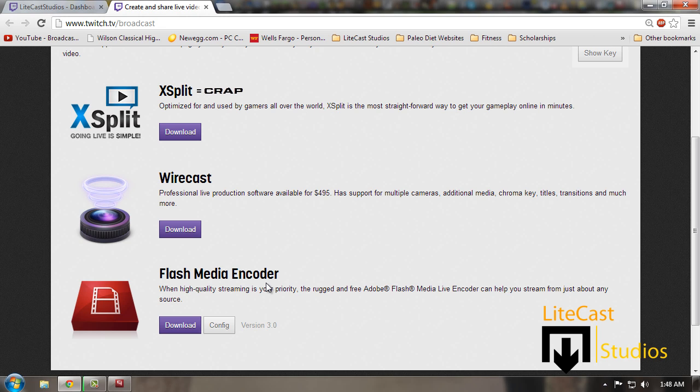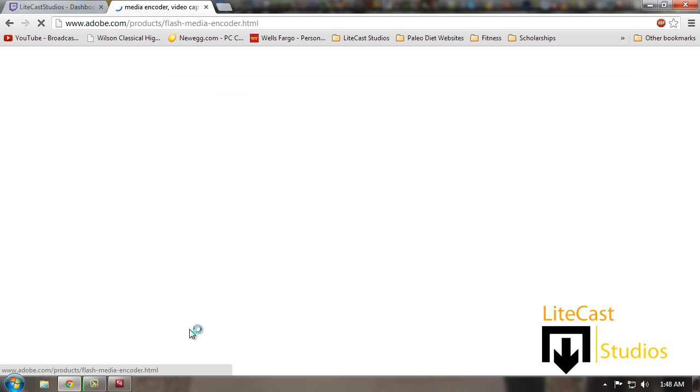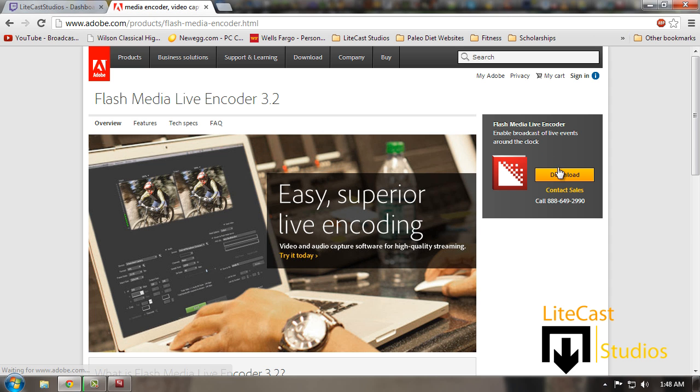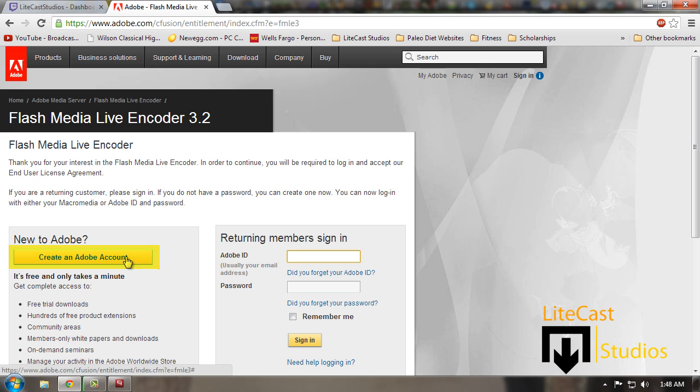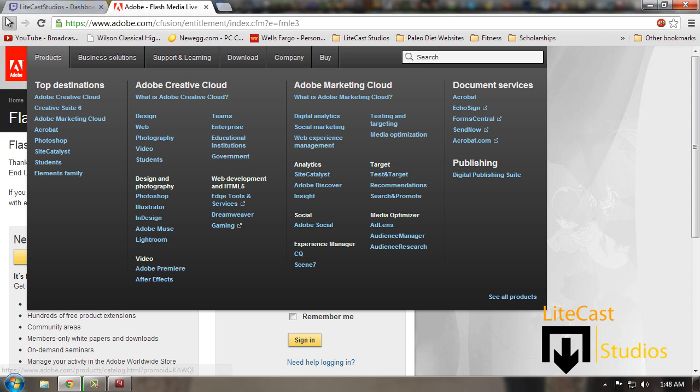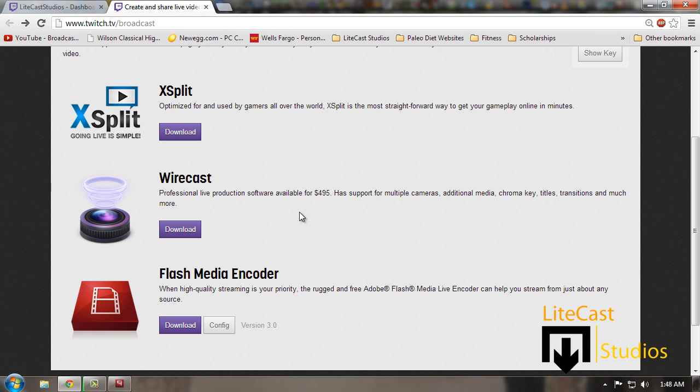If you want to learn how to use Flash Media Encoder, then download it. When you click download, you will be prompted to the Adobe website. You're going to have to log into your Adobe account. If you don't have one, you have to create an Adobe account and then download the program.